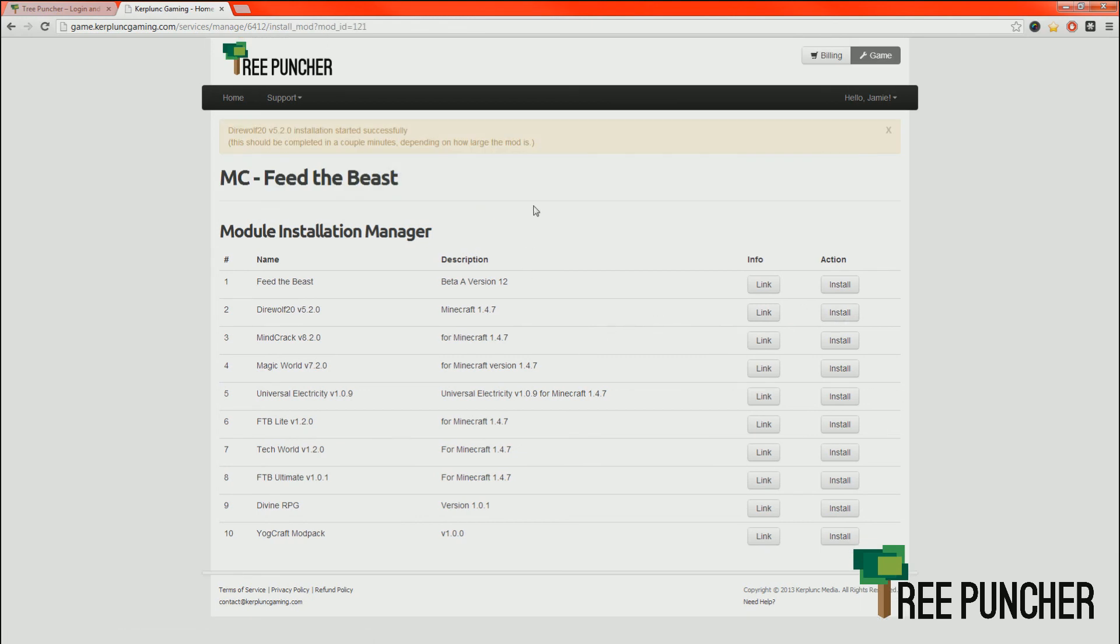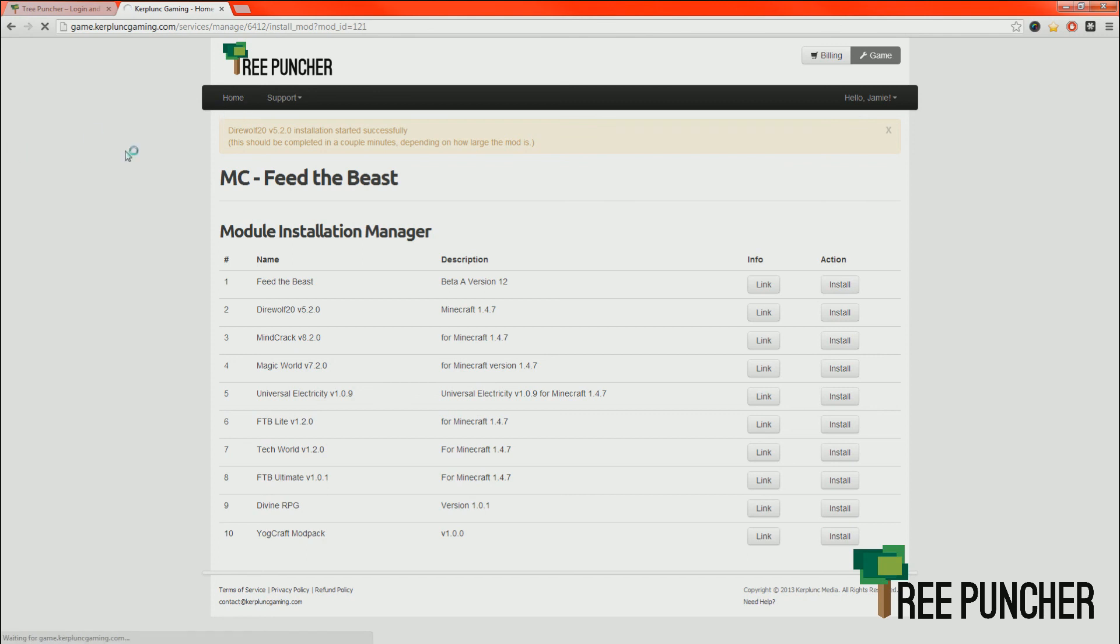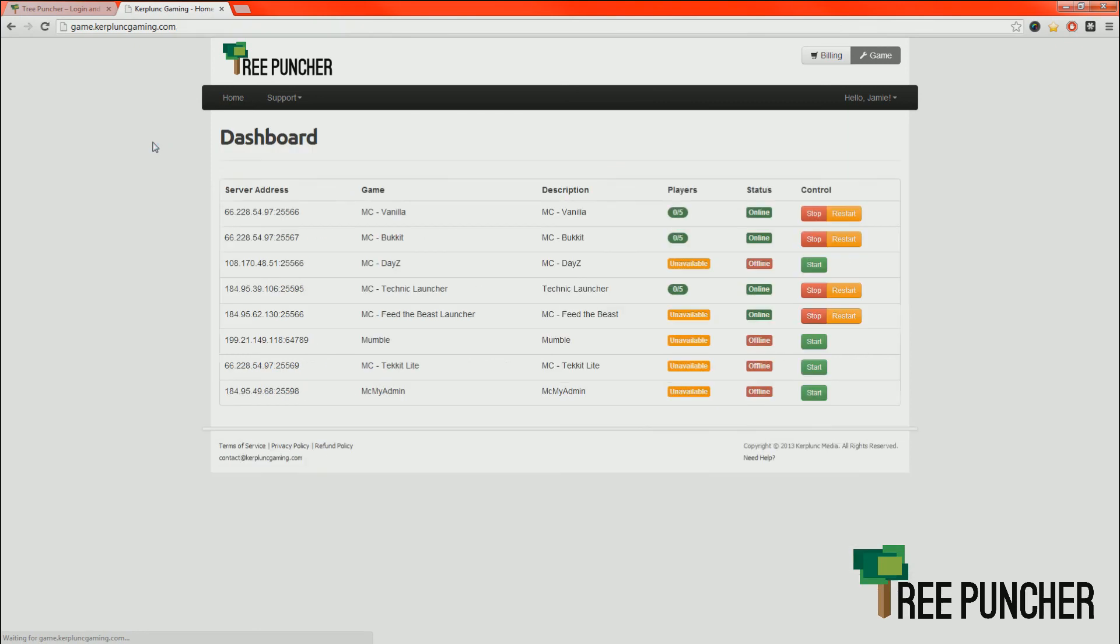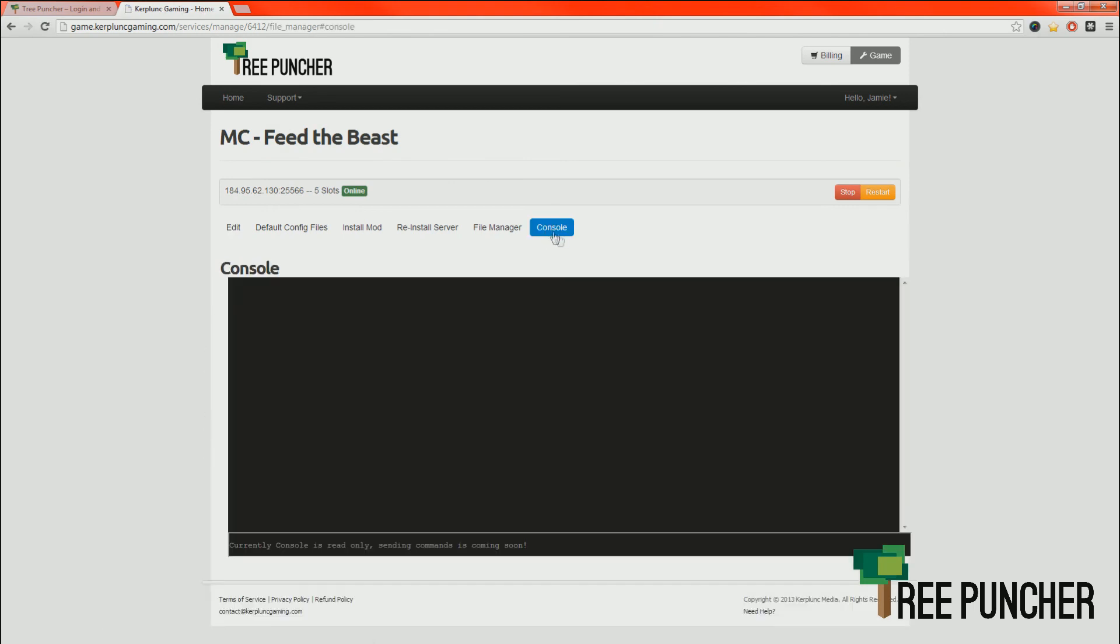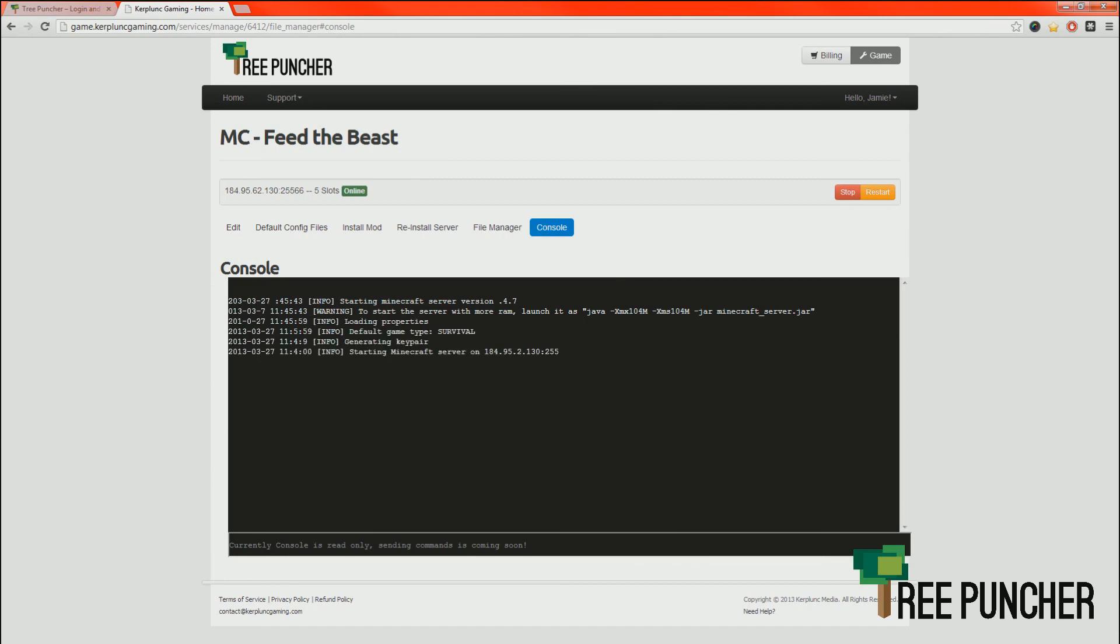Give it a few minutes. For Feed the Beast, it can take, I'm going to say, just say 5 minutes just to be safe. Usually it takes like less than a minute. Right now it's going to their website and grabbing those files and setting that server up. So give it a good amount of time. Go back to your dashboard and you should be able to watch its progress through the console.